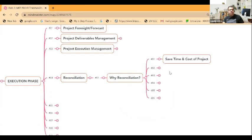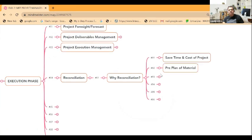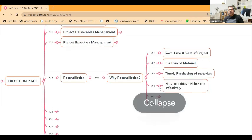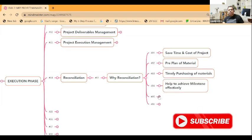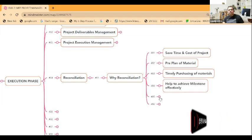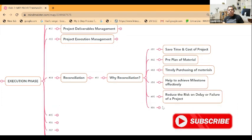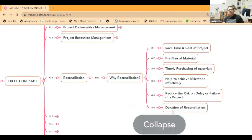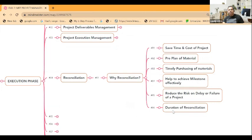That's the reason I mentioned this reconciliation part. It will save time and cost of the project. Basically, you have to pre-plan for your material. Timely purchasing of the material helps to achieve milestones effectively if you do the reconciliation periodically. This will help you save time and cost of the project, reduce the risk, delay, and failure of a project. What is the duration of the reconciliation operation? As I told you, maybe within one month, three months.